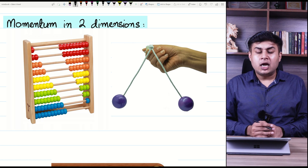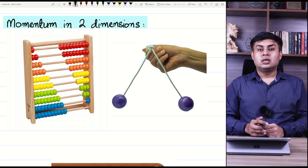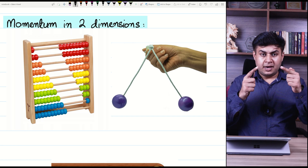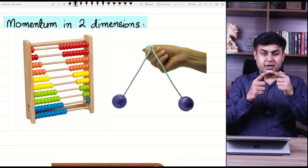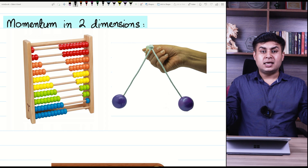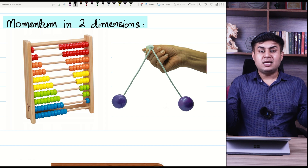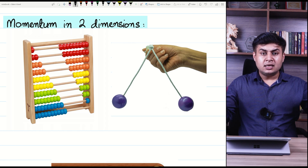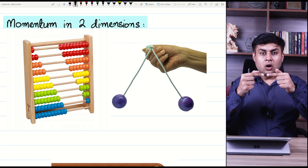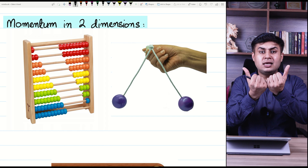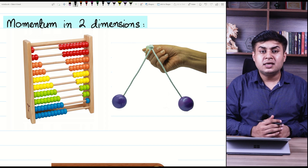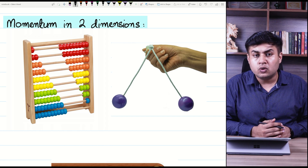What does head-on collision mean? The masses were coming, hitting face to face, and going along the same straight line — they were coming along one line and returning along the same line. All those collisions were head-on collisions.